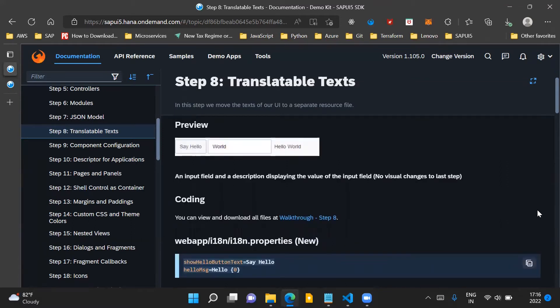From the application changes point of view in this step, there will be no visual changes. We will not be adding any new controls on the screen, but we will ensure that whatever text is being displayed to the user gets displayed in the system's local language.